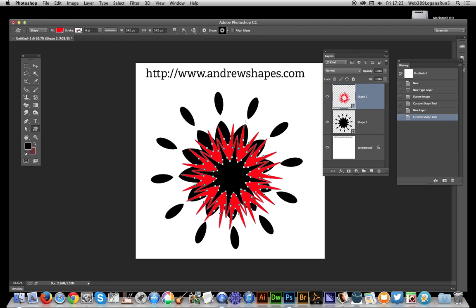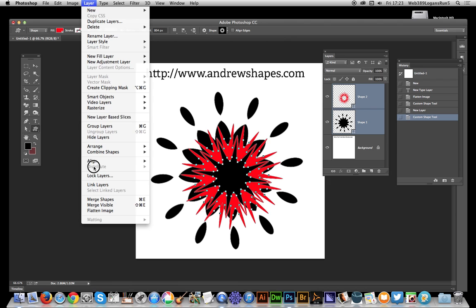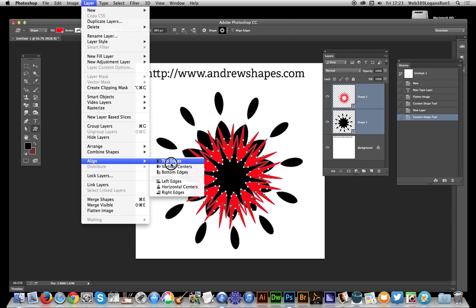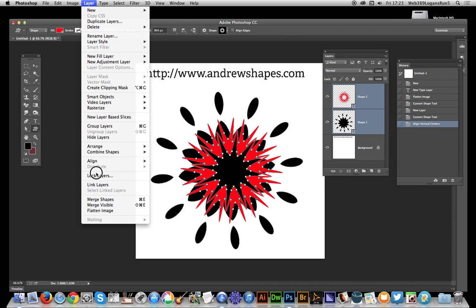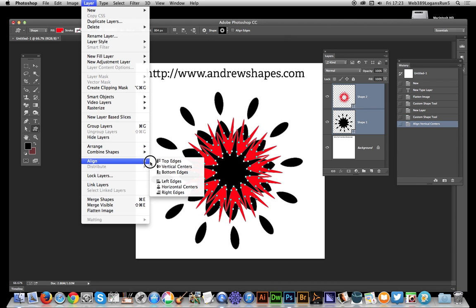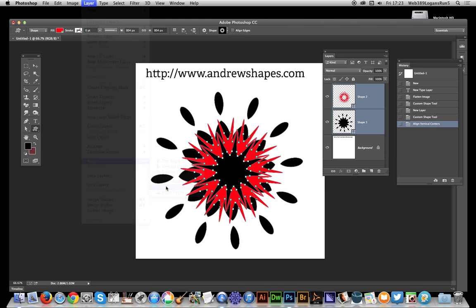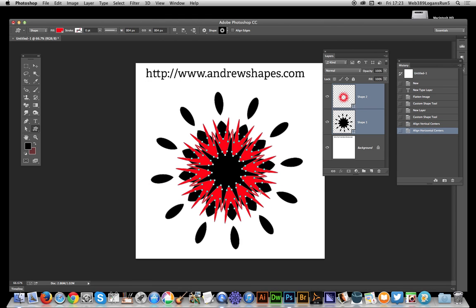I'll select both those layers, then go to Layer, Align, Vertical Centers and Layer, Align, Horizontal Centers. Now it's a symmetrical design, and at this point I could flatten the image.